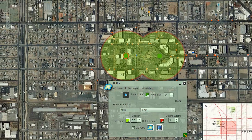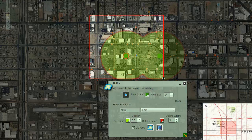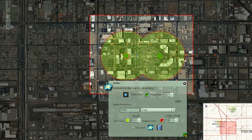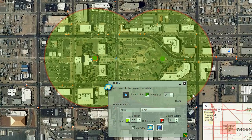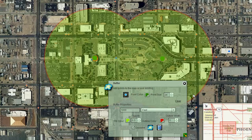In the next tutorial, you will learn how to search for schools, libraries, hospitals, etc., that fall within a buffer using the Search widget.